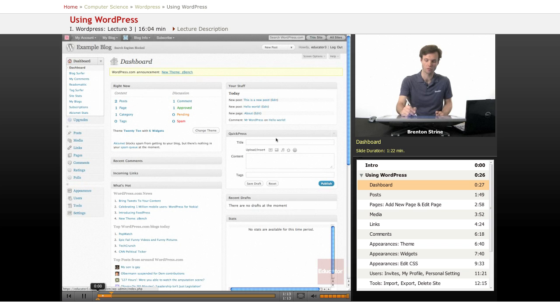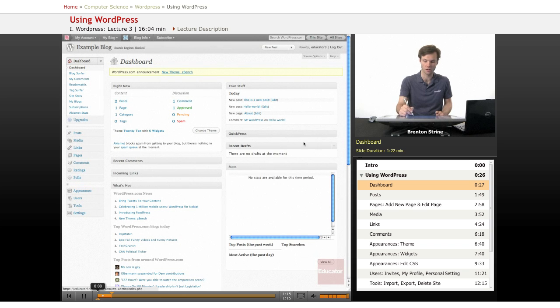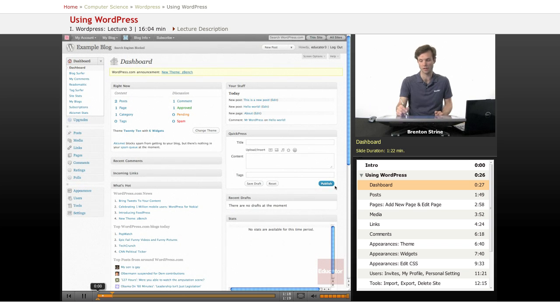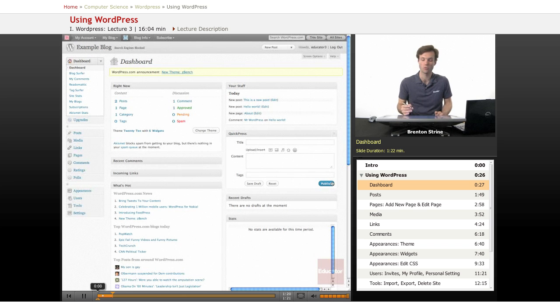There are different tools. So for example, Quick Press here, if you give a title and some content and hit publish, then it really quickly creates a post for your blog.